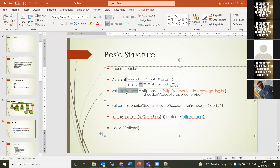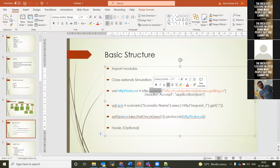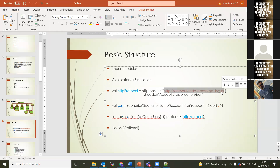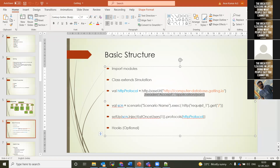Every script should have an HTTP protocol definition with a base URL set to the domain name of the application. Headers can be added here — if headers are common across all requests, add them in the HTTP protocol definition; if headers are specific to individual requests, add them at the request level.